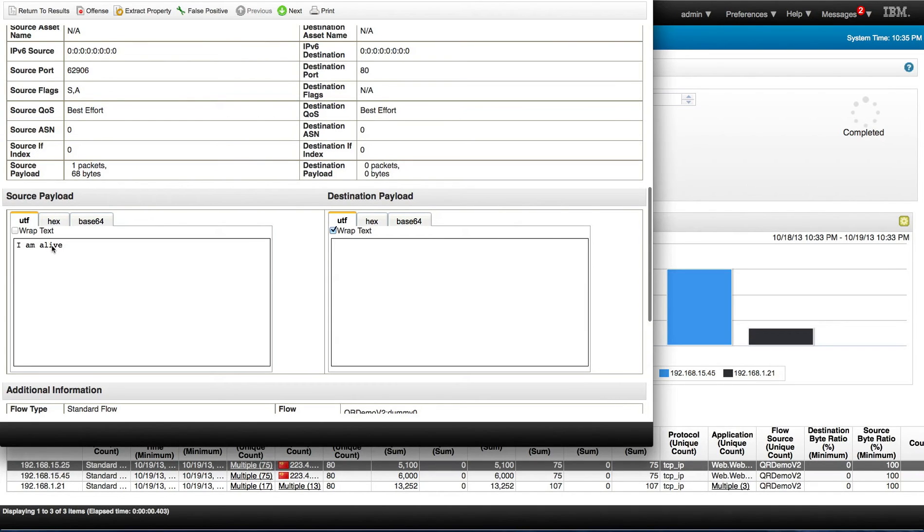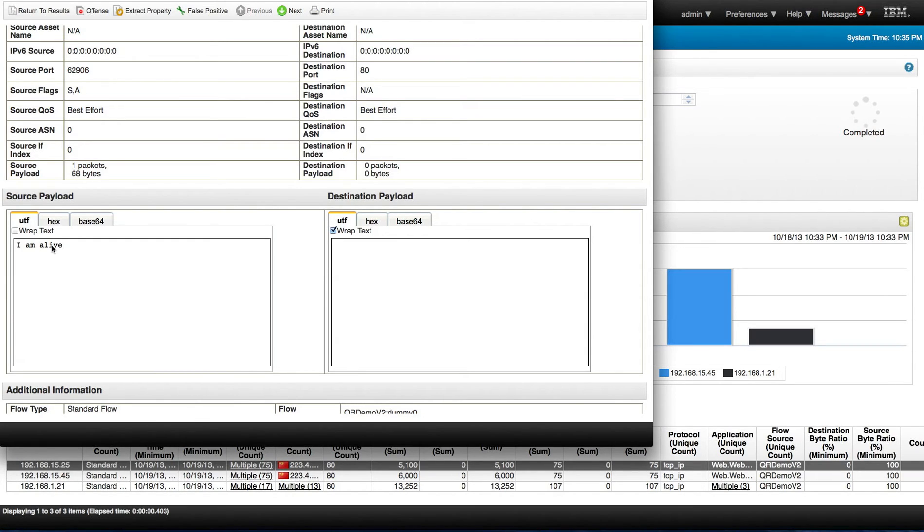This is obviously some sort of command and control where the machine that has been pwned is actually telling the master, hey, I'm ready whenever you want me to do stuff. So that's not good.